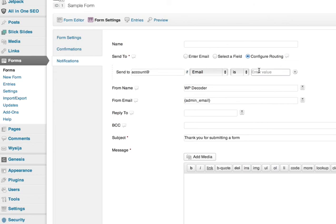So lots of great options with Gravity Forms. I hope this has answered any questions you have, and I hope you will check out WPDecoder.com for more tutorials on Gravity Forms. Thank you!